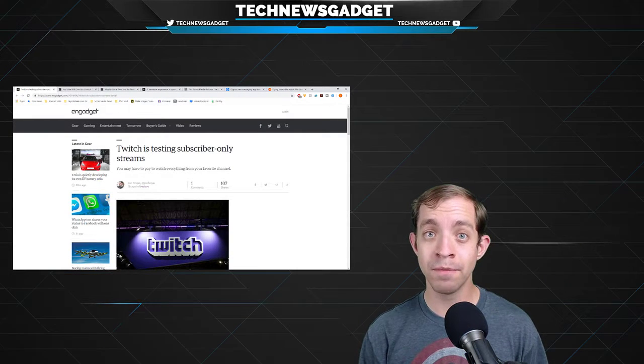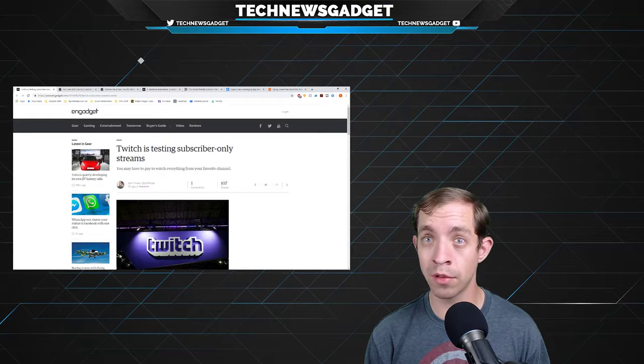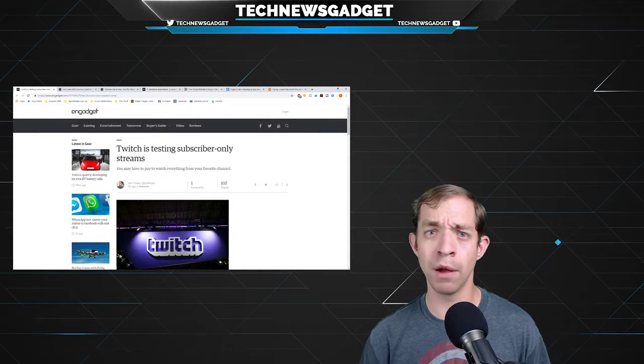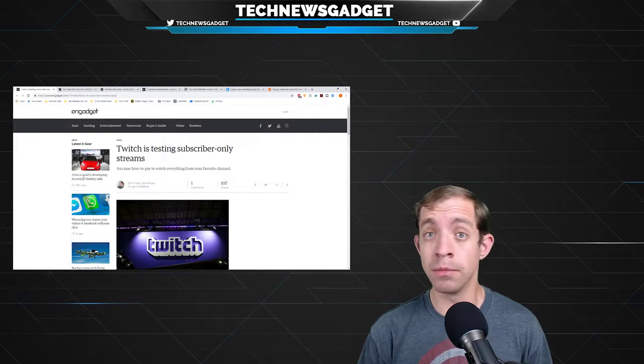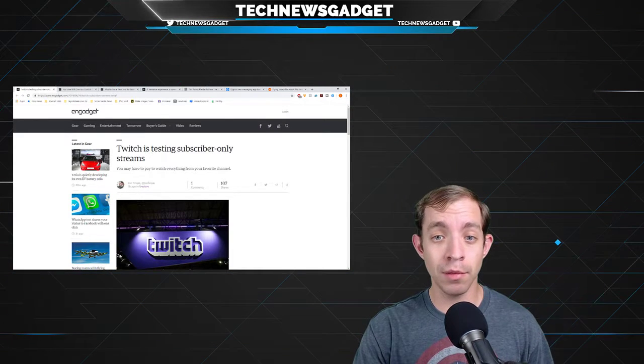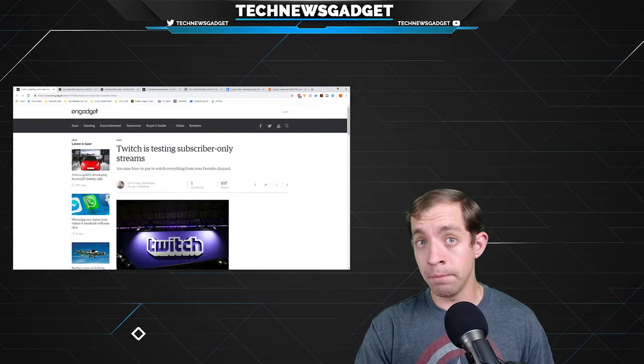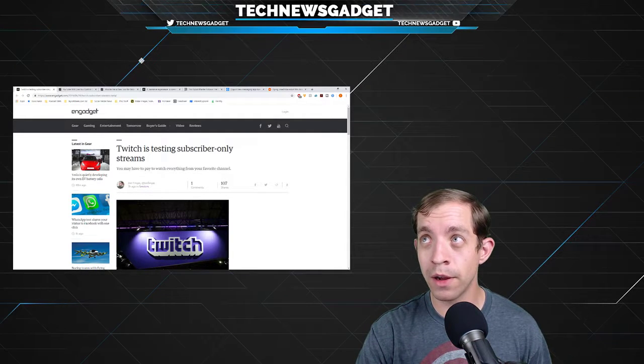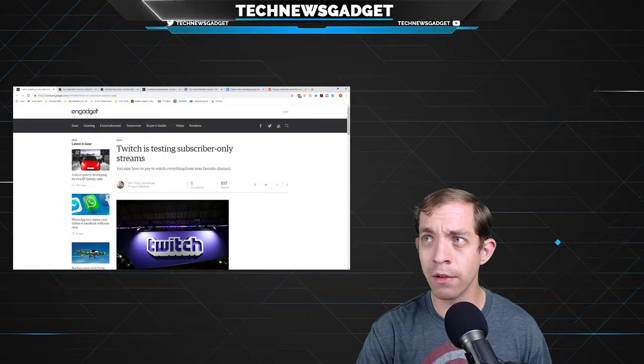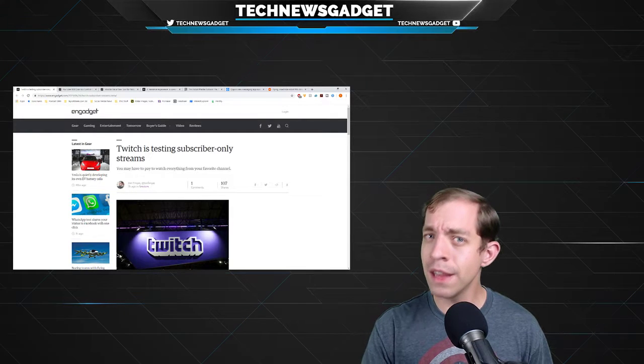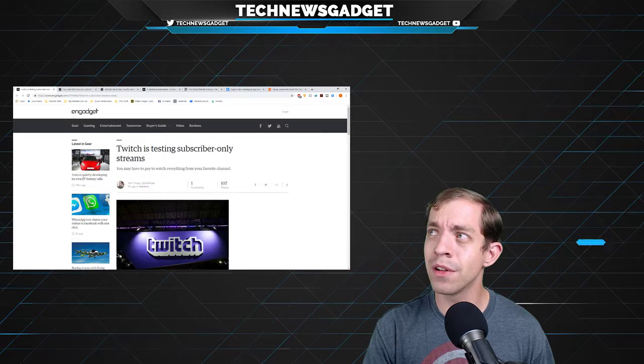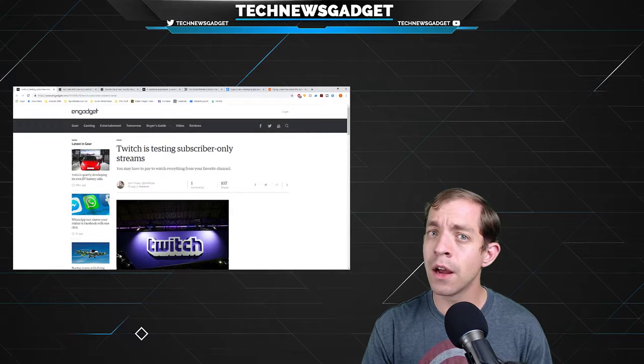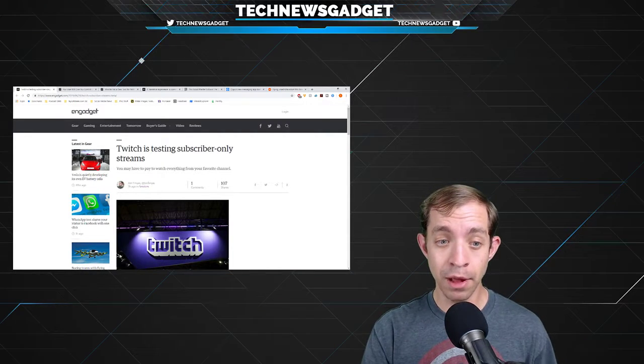First up, Twitch. Not the symptom of bouncing around abnormally in everyday life, but the video game streaming site owned by Amazon is testing subscriber-only streams. Finally, a new interesting feature, one that I had been wondering for quite a while if they're ever going to introduce said thing. And I guarantee you, if the test goes well, which I don't see any reason why it shouldn't, I guarantee you other streaming services, including YouTube, will start looking at this.